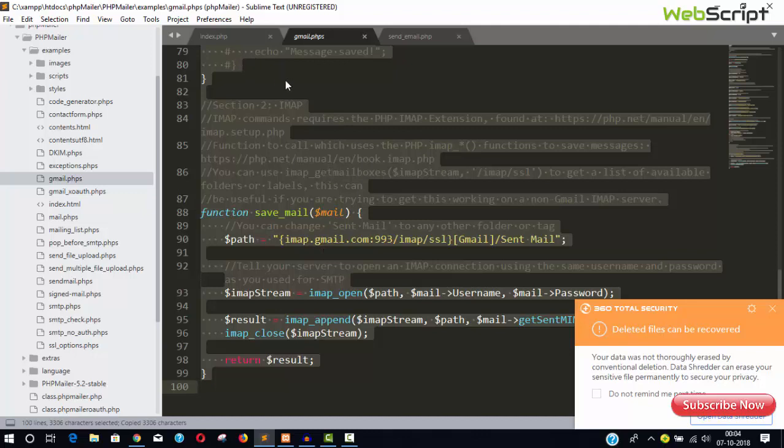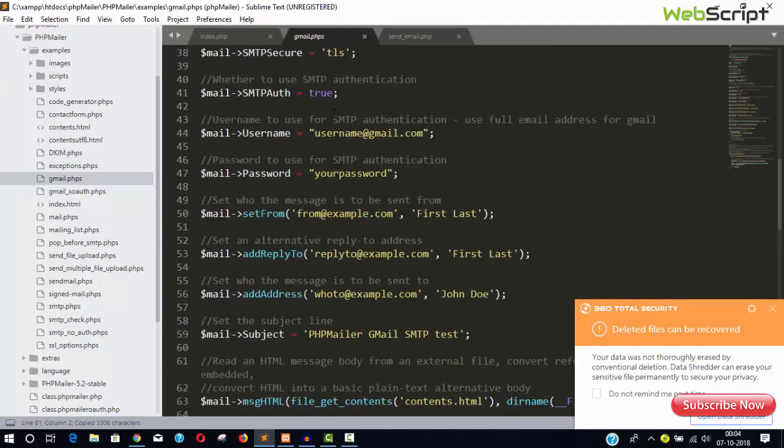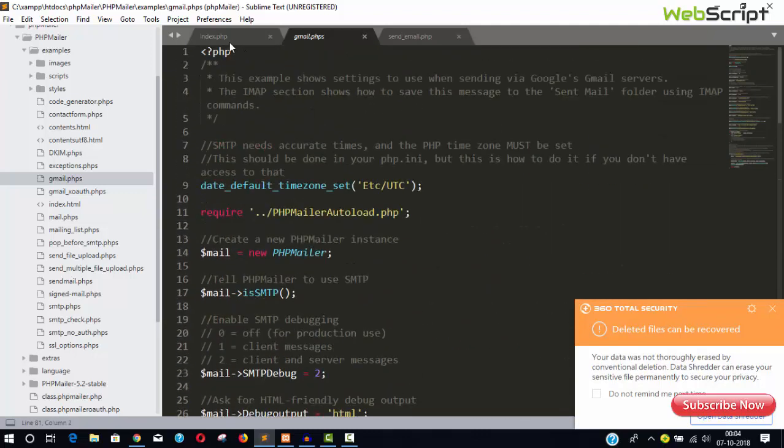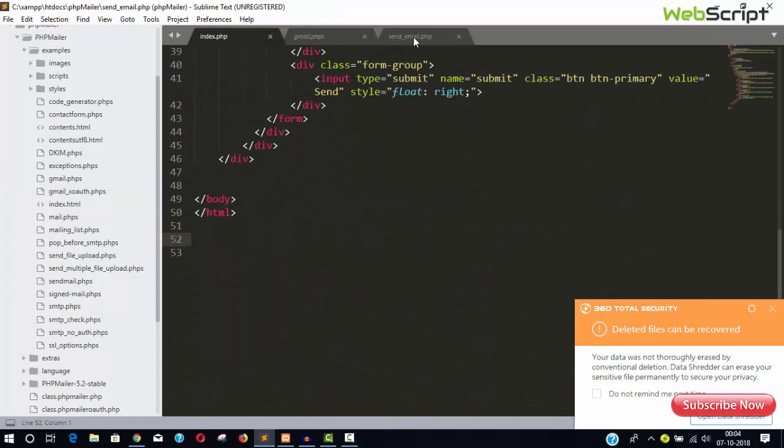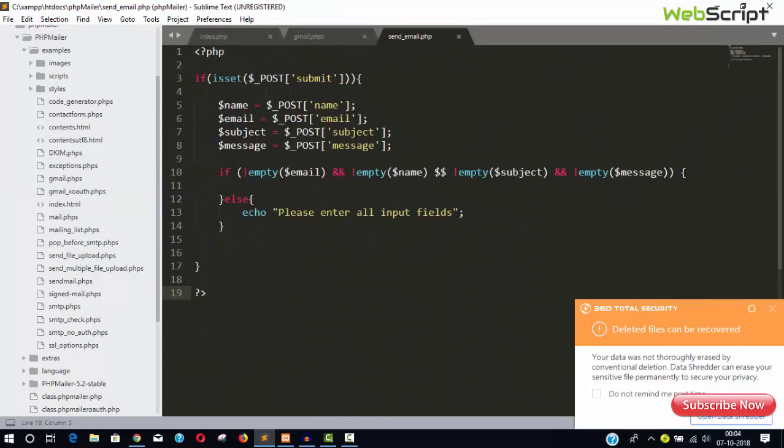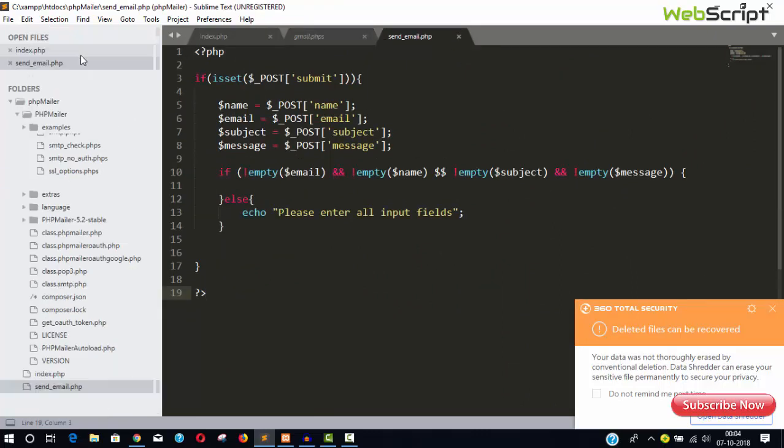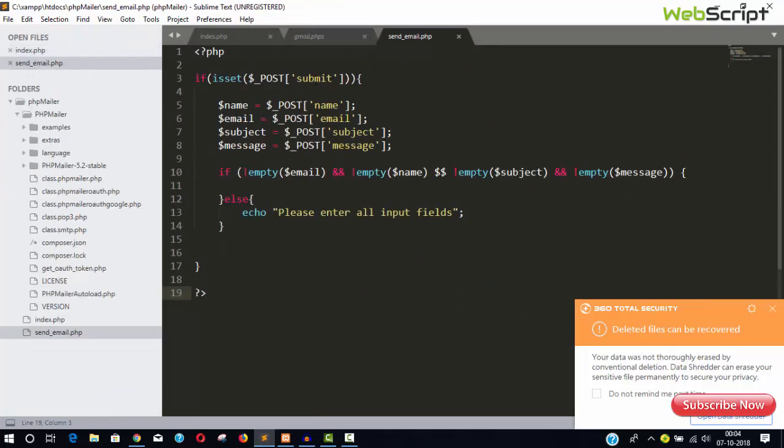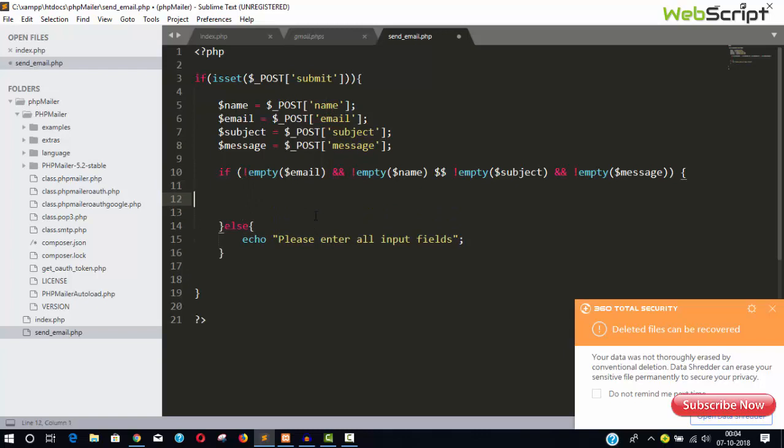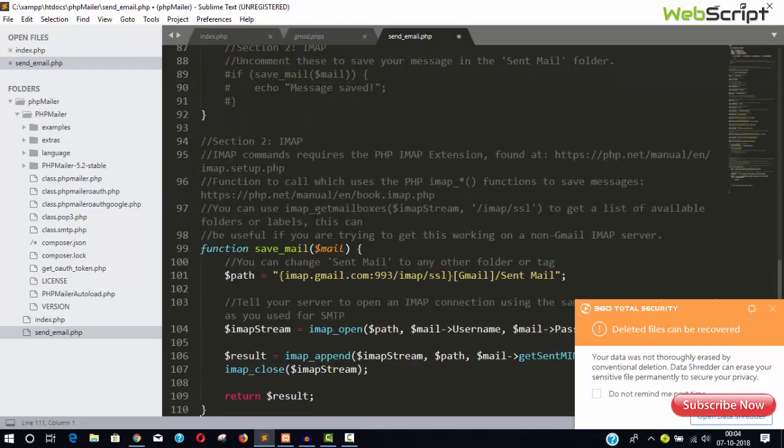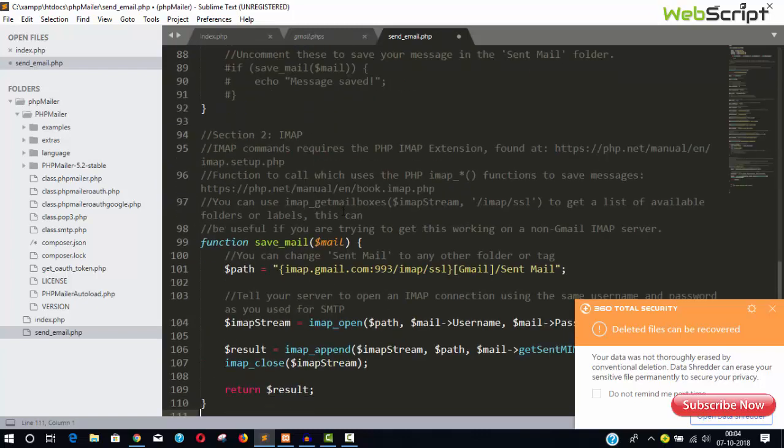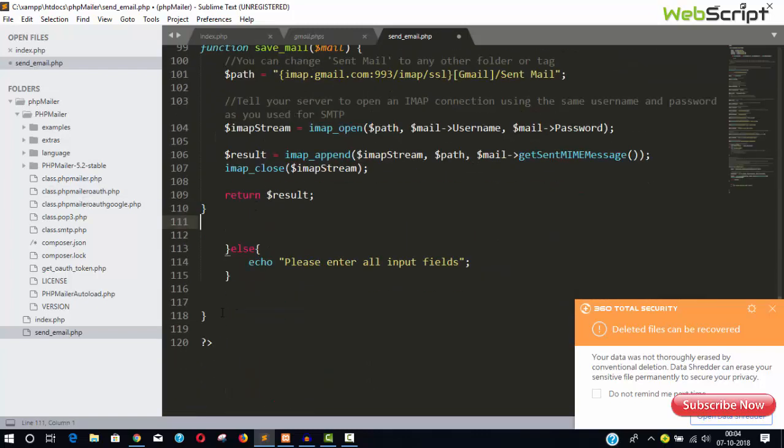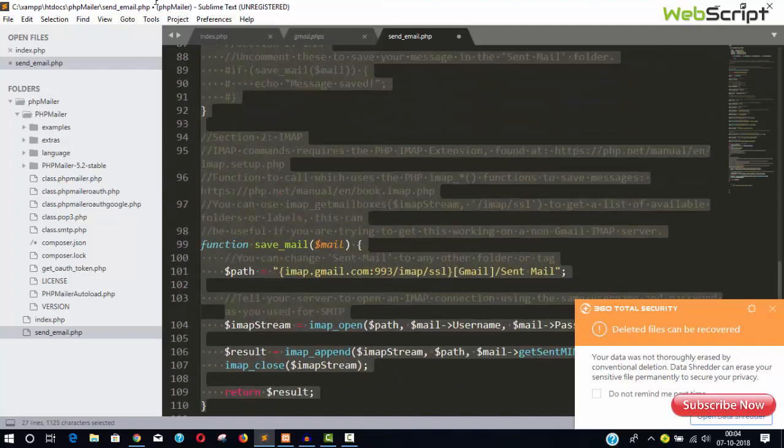So what you can do, you can take this whole file, copy it. And after copying everything from here, I have created a file send email dot php. That is submit button, name, email, subject, message. Paste here.